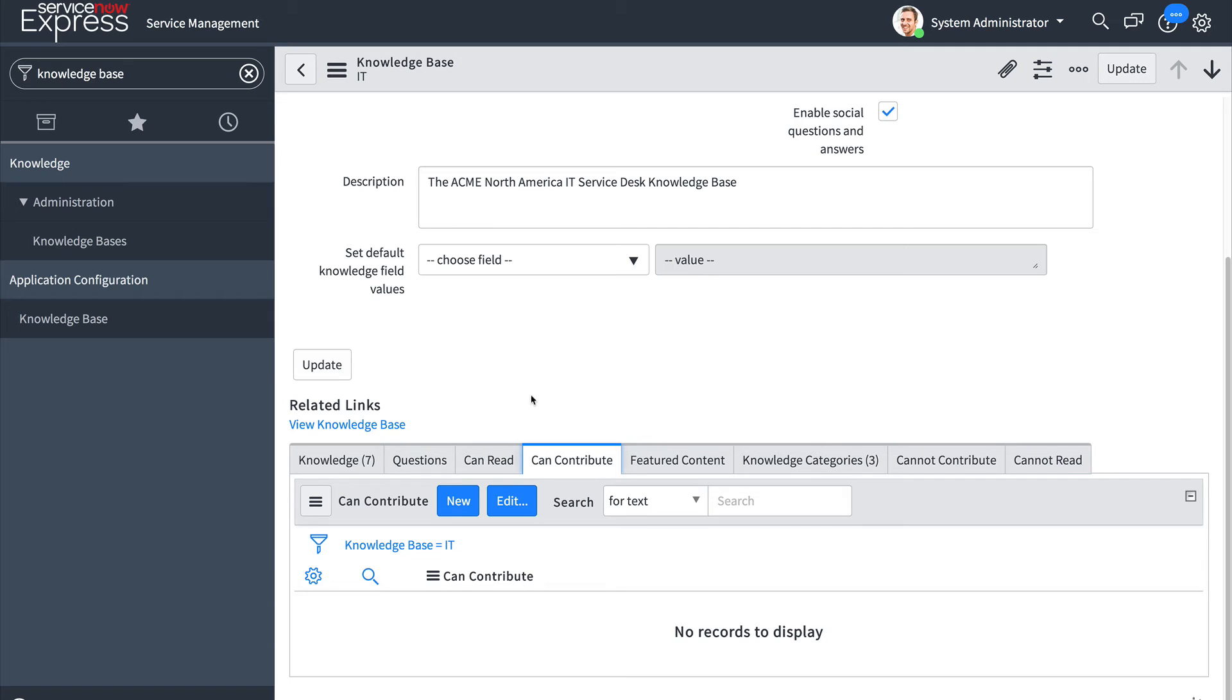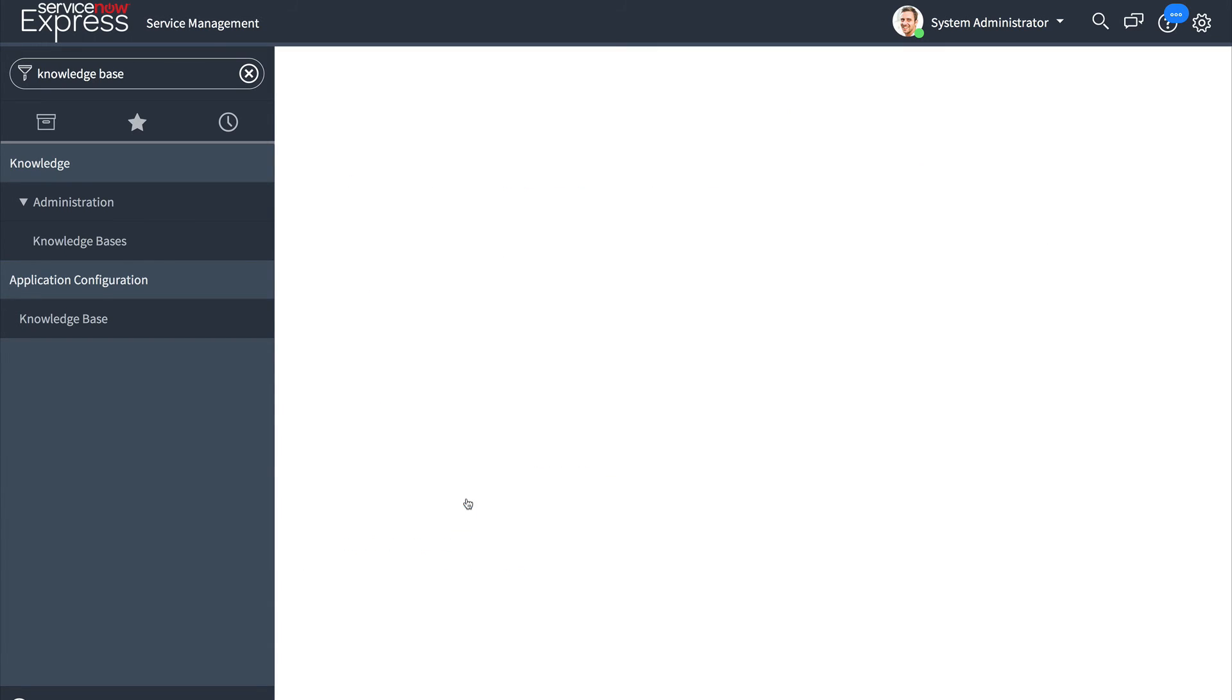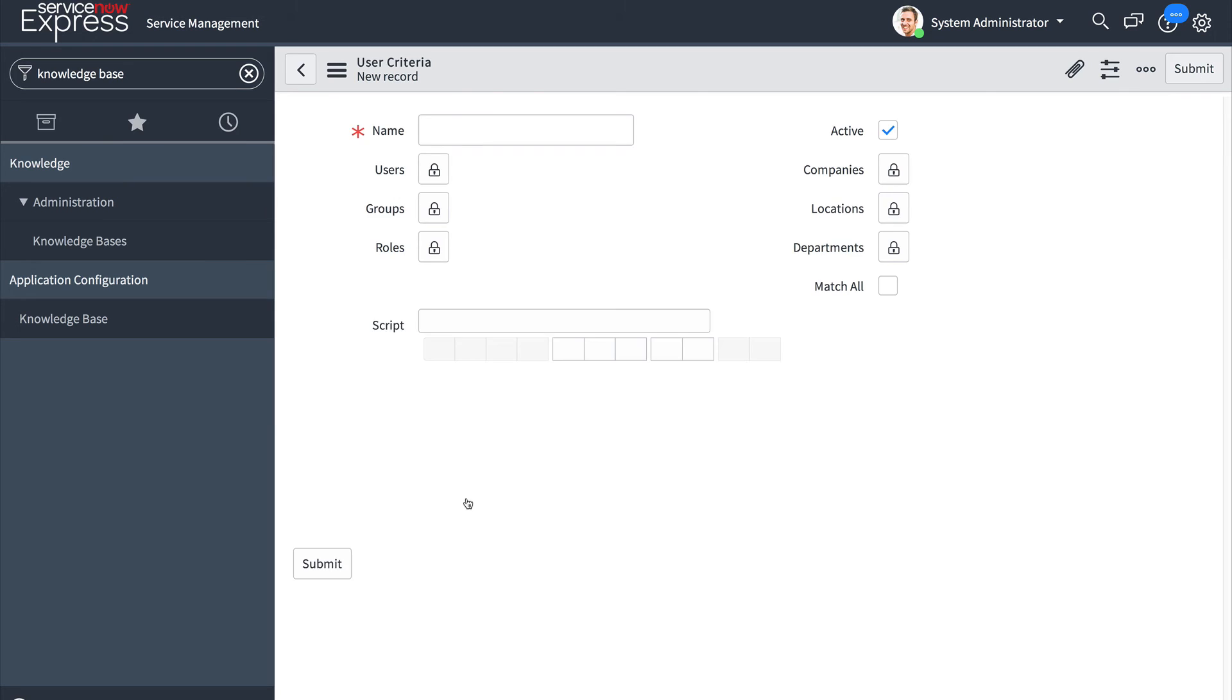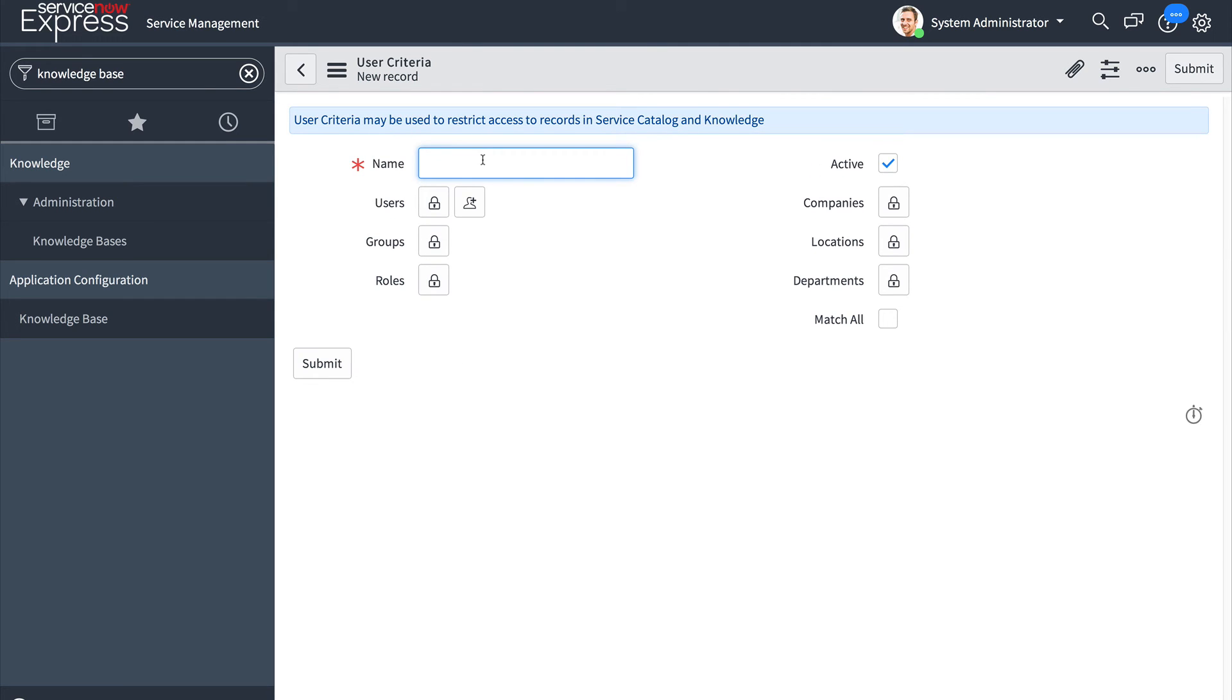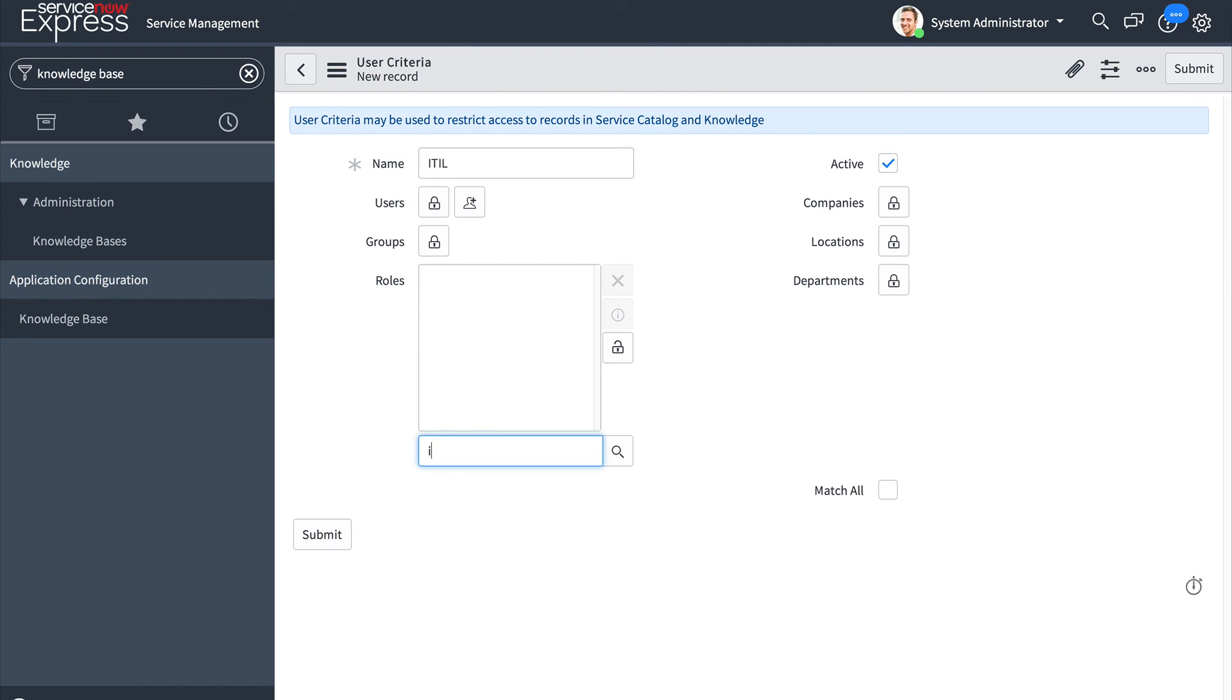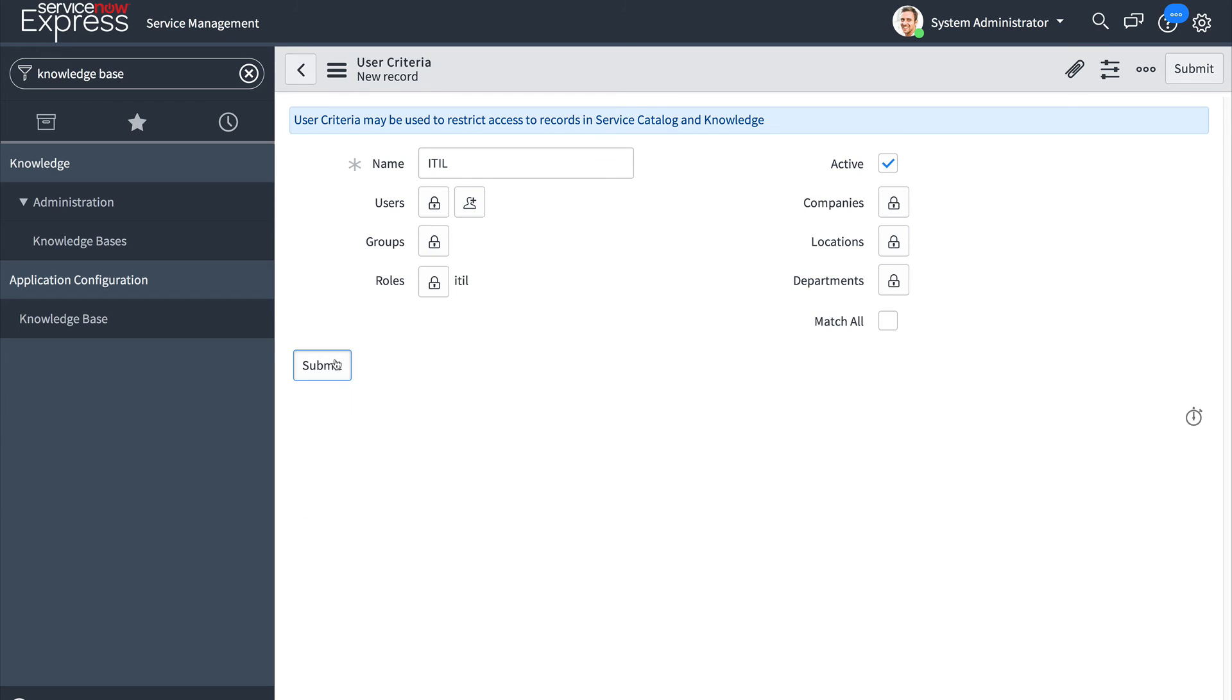If we want to limit this to just IT once more we can go in simply add a user criteria record. Say we'll make one for ITIL users. Add in our ITIL role and submit.